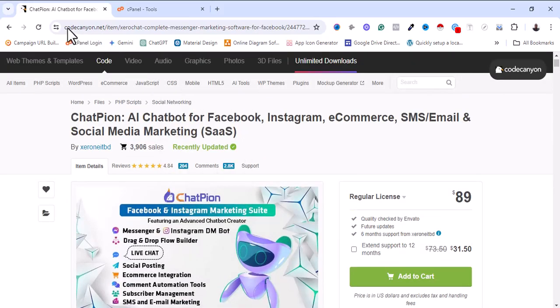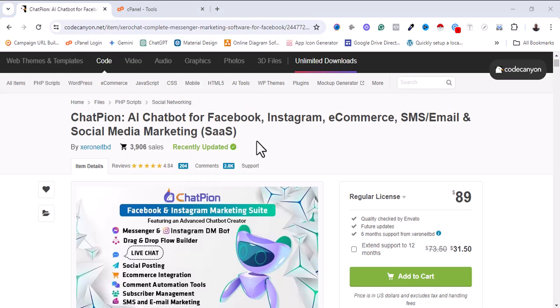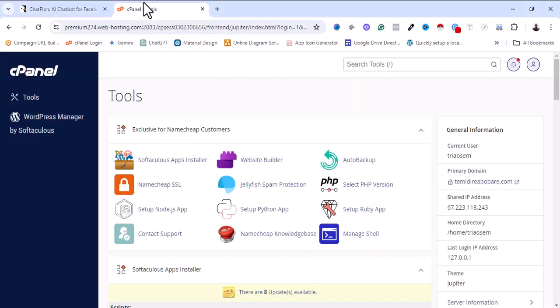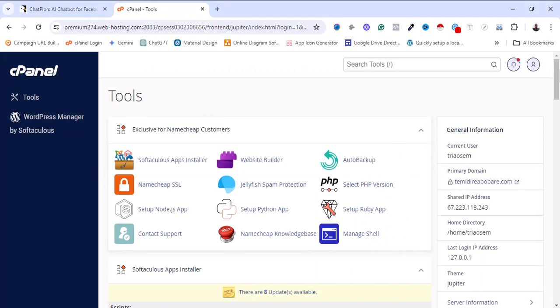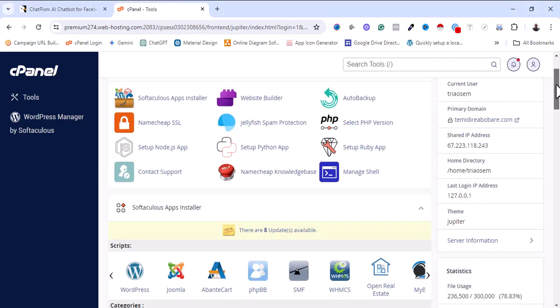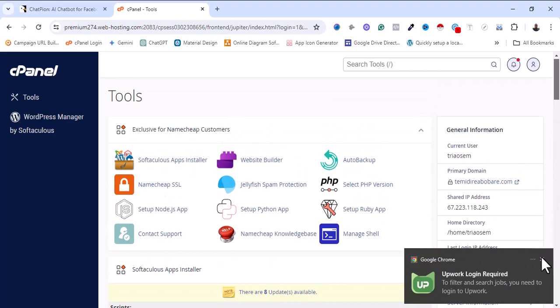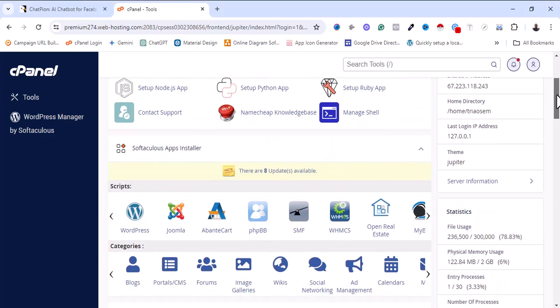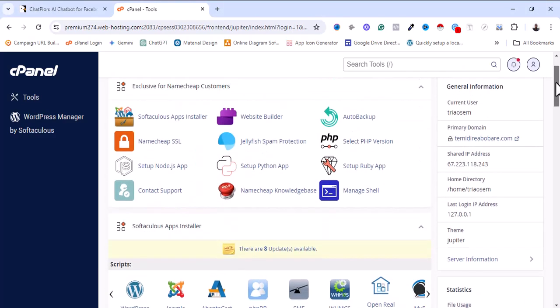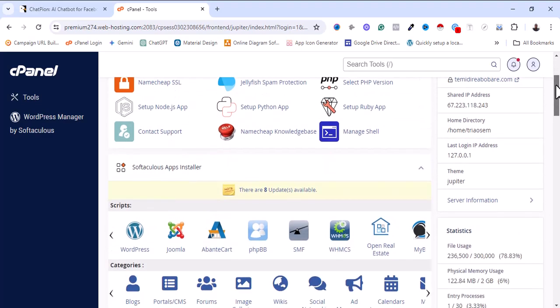Right now the next thing I'm going to do is show you a step-by-step installation guide on how to install this software. I'm going to go inside my control panel — okay, I'm inside my control panel right now, let me refresh the page.